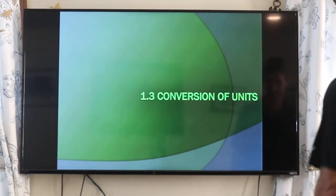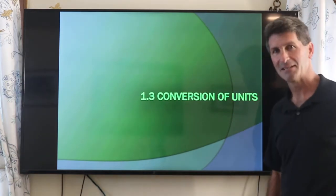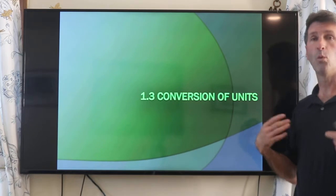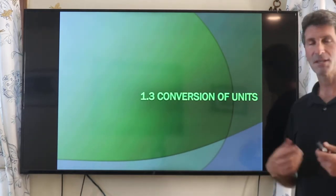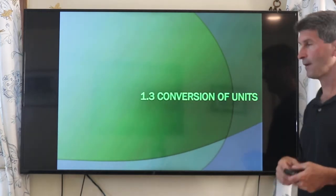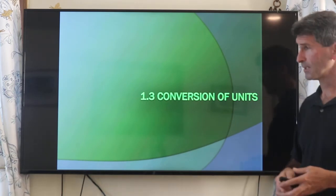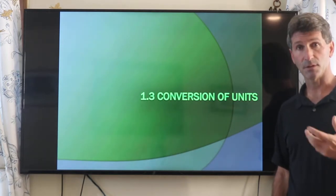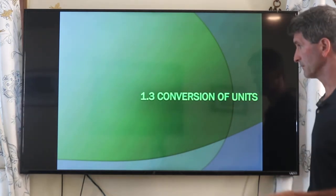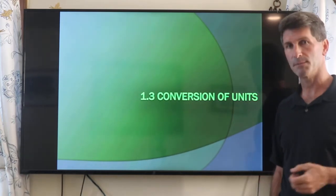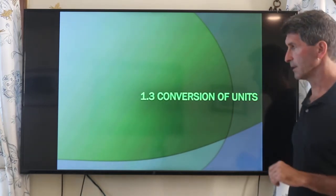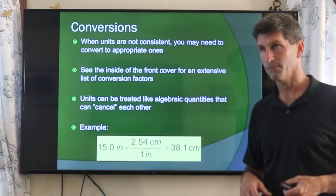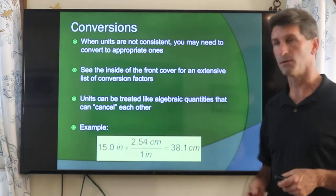Probably one of the least enjoyable aspects of units is converting one unit to another system. This gets very confusing and quite tedious. It's something I don't have you do a lot of on tests. I like conversions in homework because it's good practice, but because it tends to be a little bit confusing, I try to keep away from it on tests. Conversions are basically going from one system of units to another.